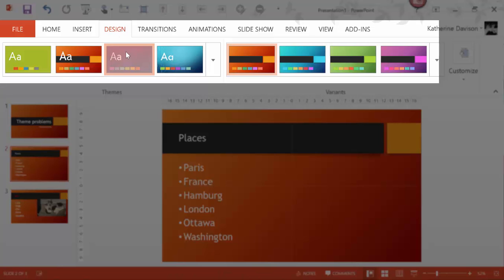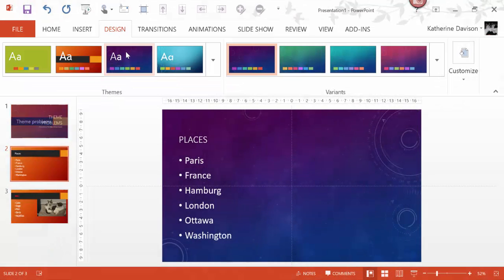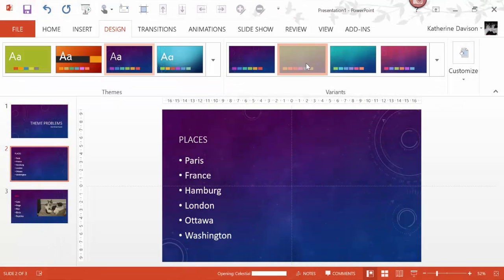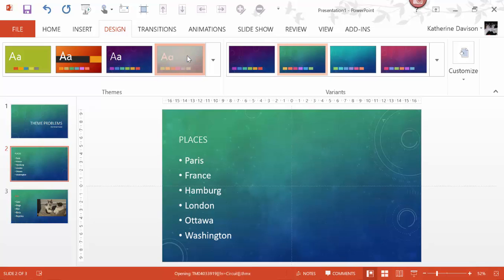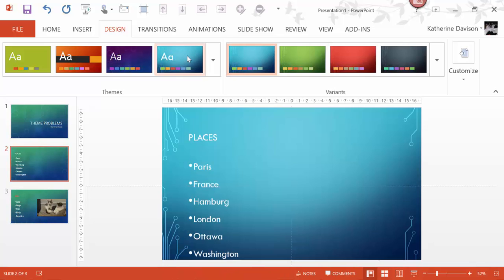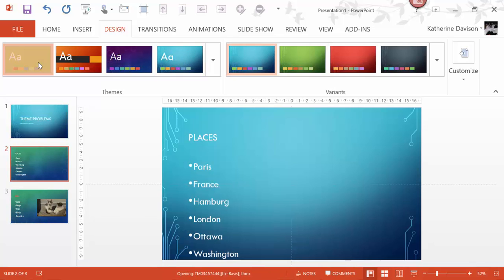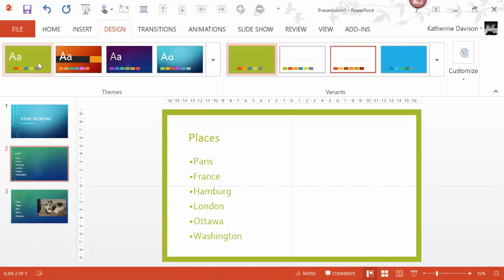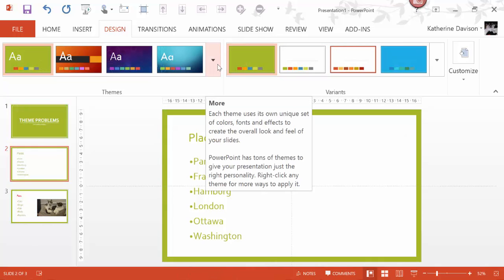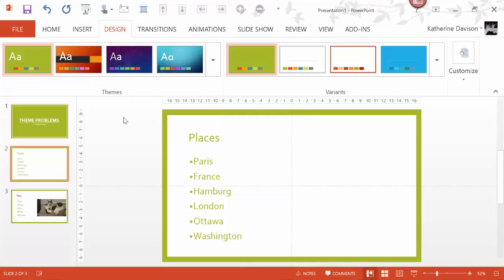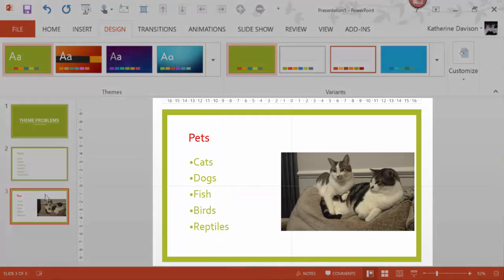I should be able to change the theme and all of my fonts, my colors and everything should update automatically to whatever the standard is for that theme. This doesn't happen all the time,